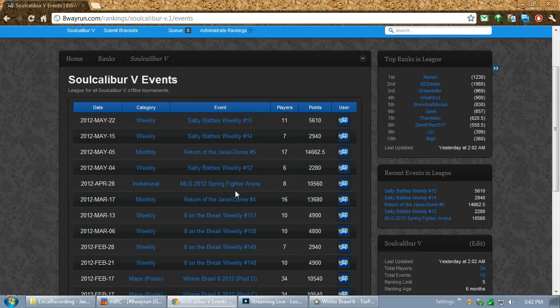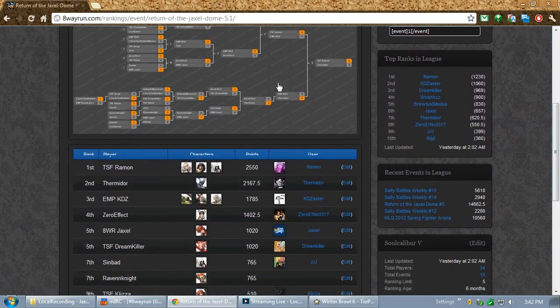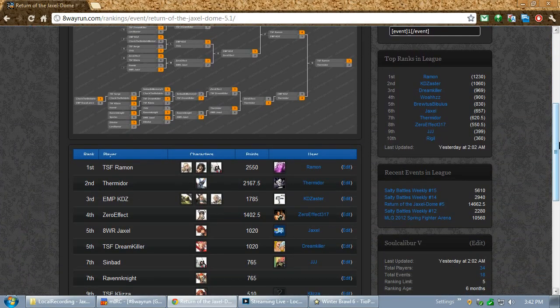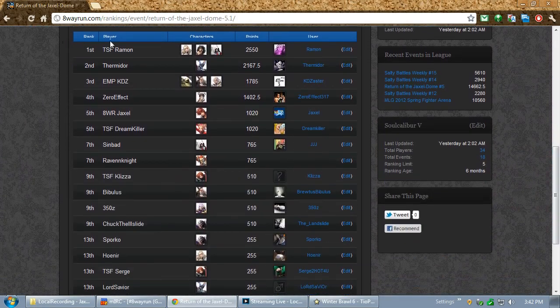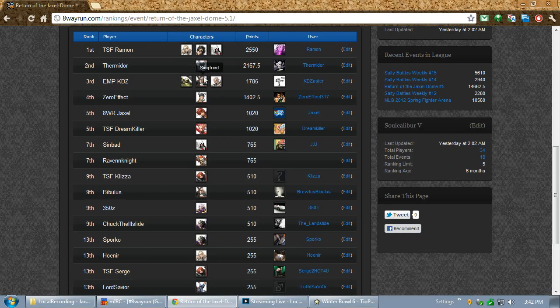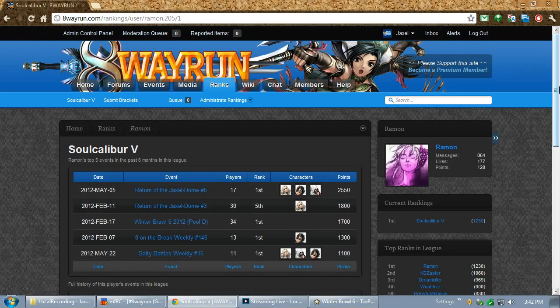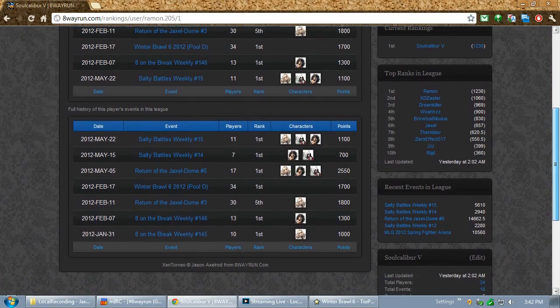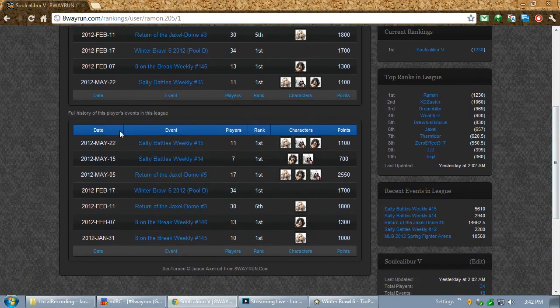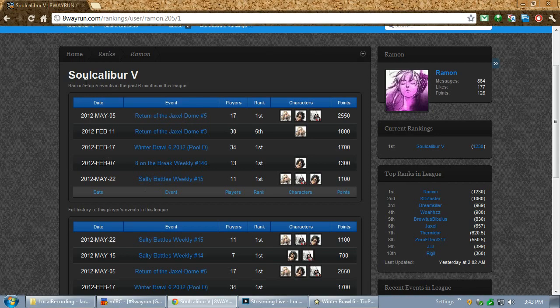And if you click on each event, you can actually go more in-depth with full results. There's a bracket image. There's the characters that a person used. And of course, the player is linked to. If I wanted to look at Ramon's results, I click on Ramon, and it shows me all the events he's been in this league.